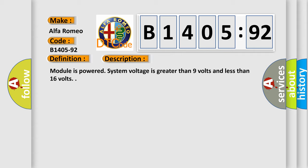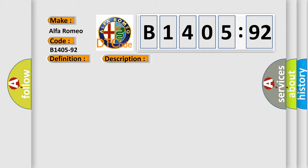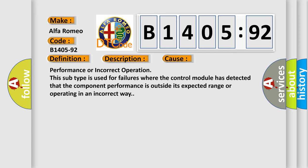And now this is a short description of this DTC code. Module is powered, system voltage is greater than 9 volts and less than 16 volts.